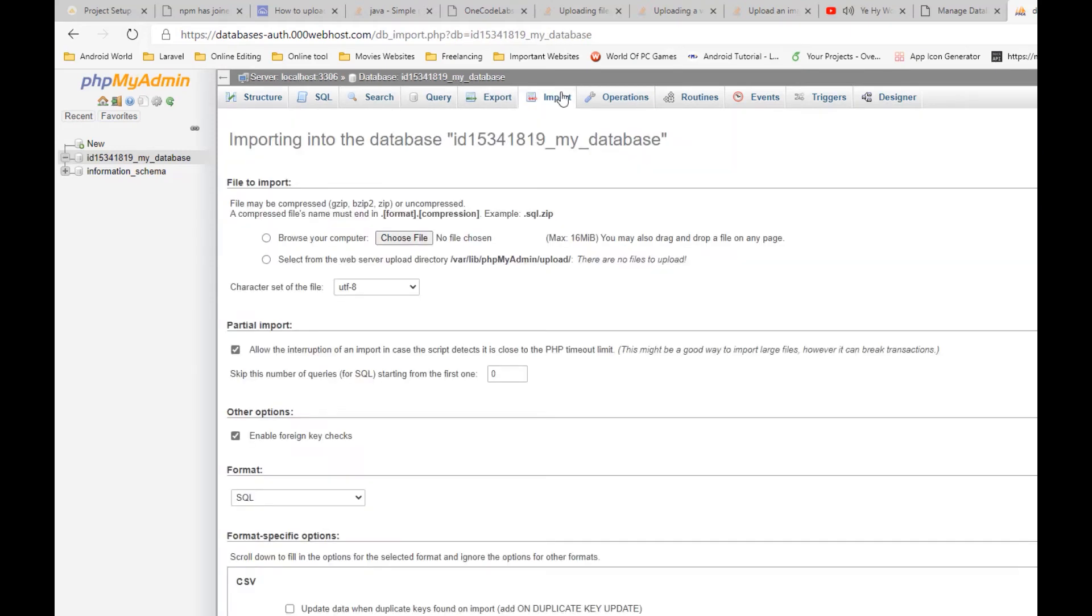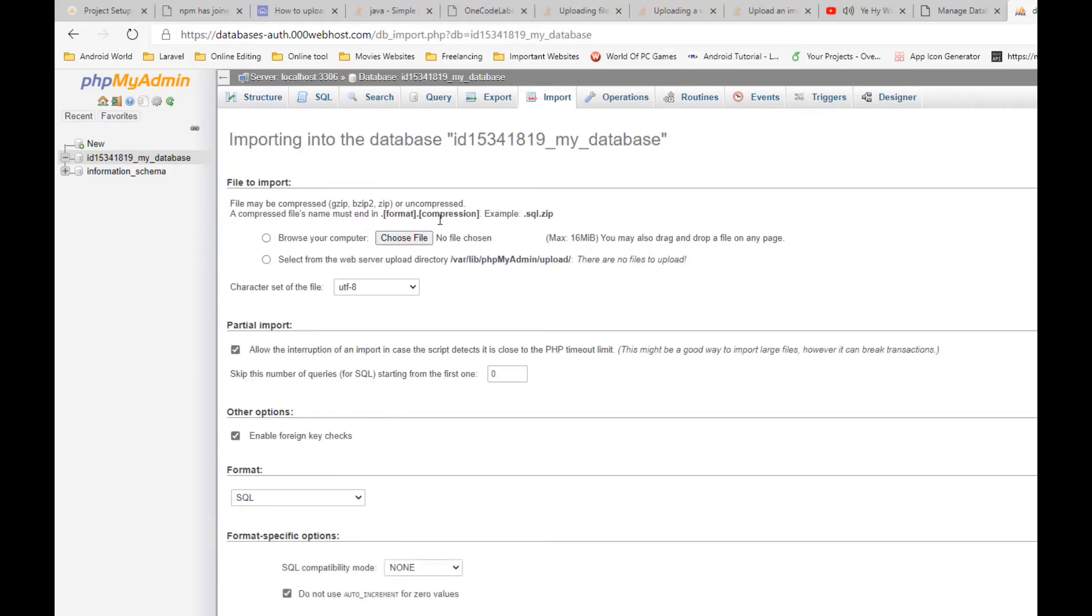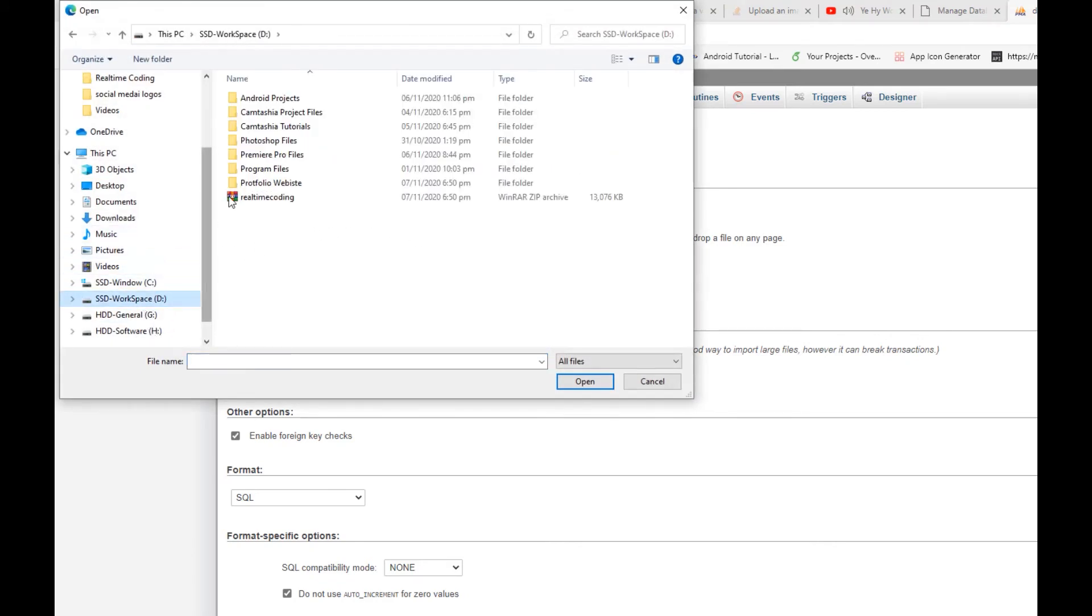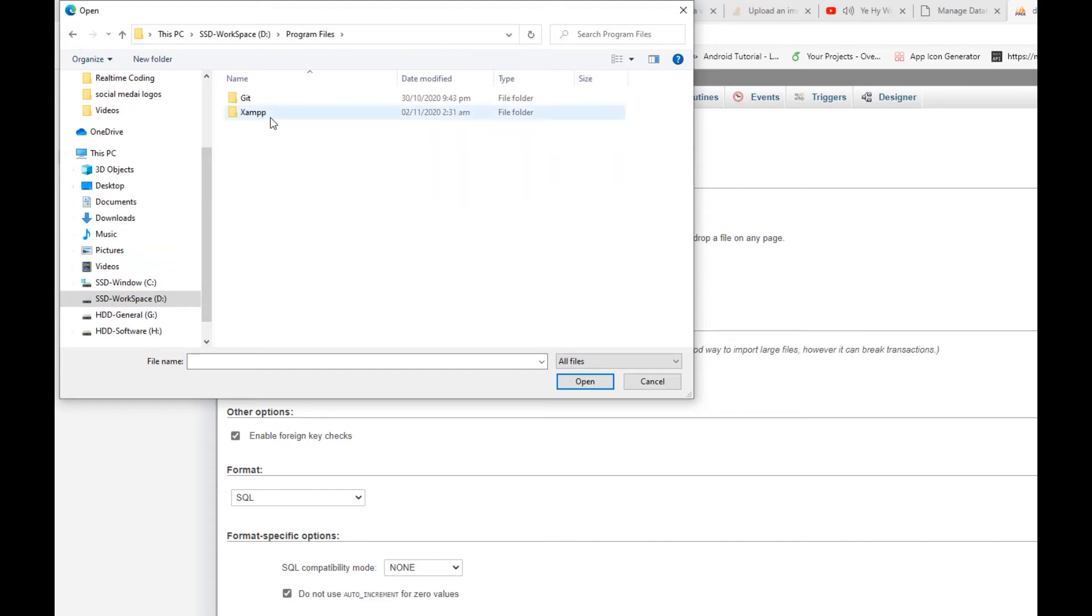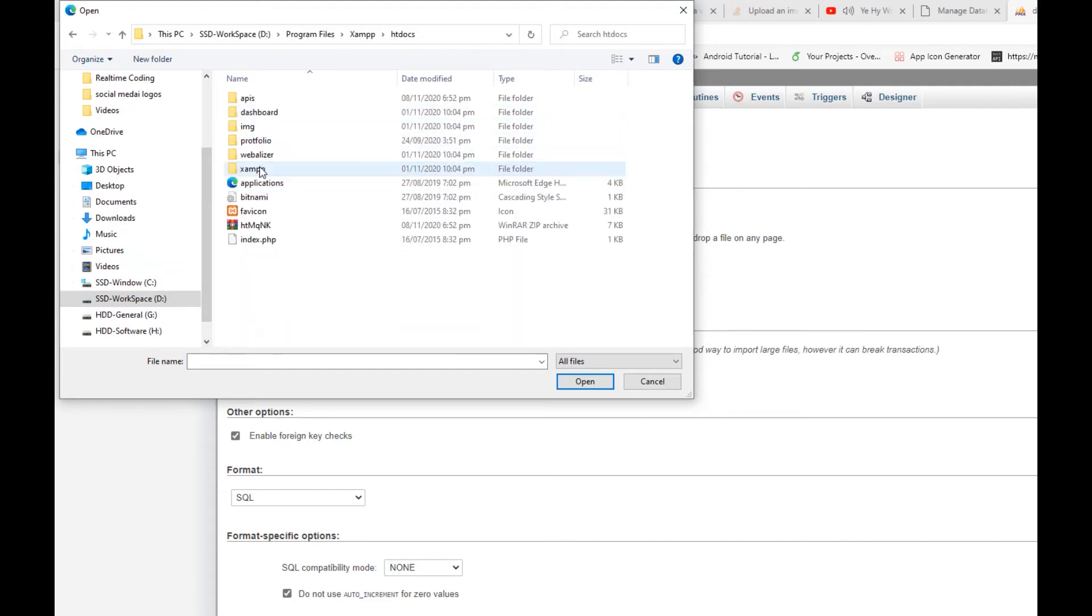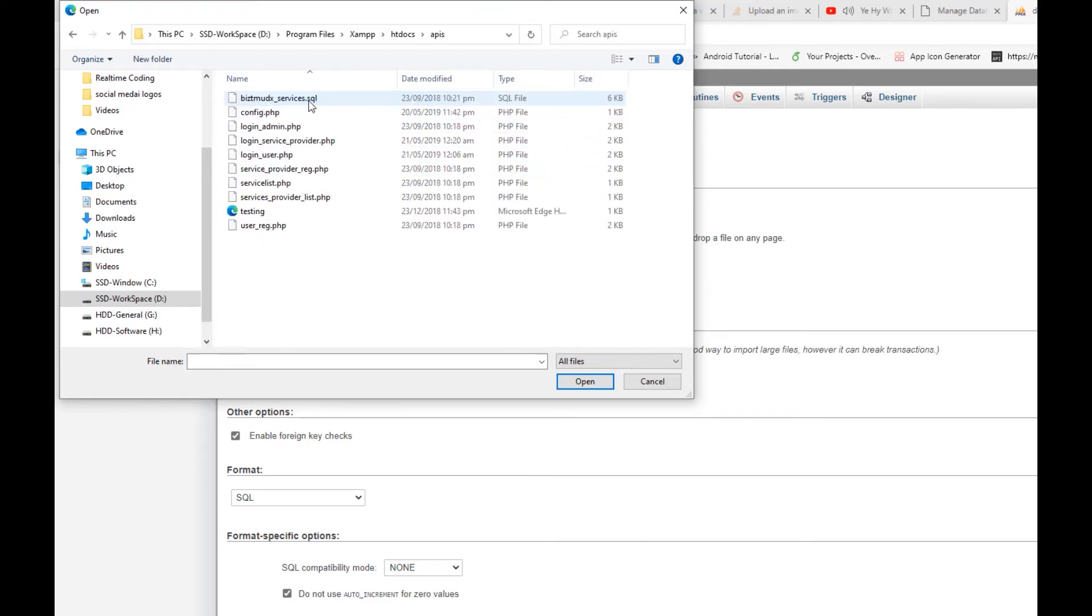I will just go to the import, choose file, and I will go to where my database.sql file exists. It can be anywhere in your computer, so just choose that file with the extension of .sql.